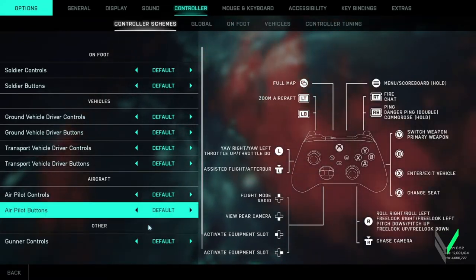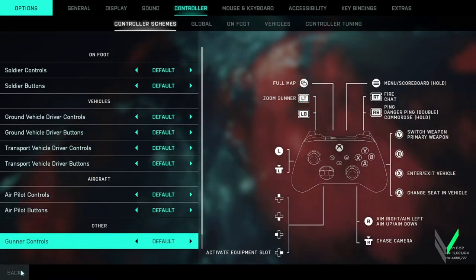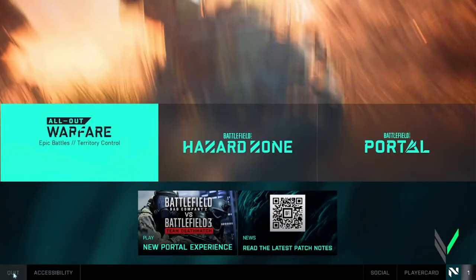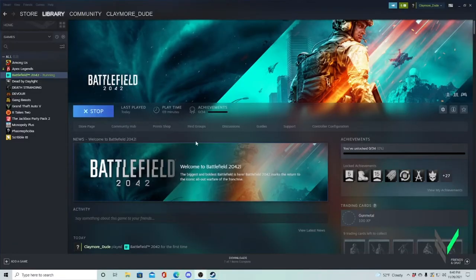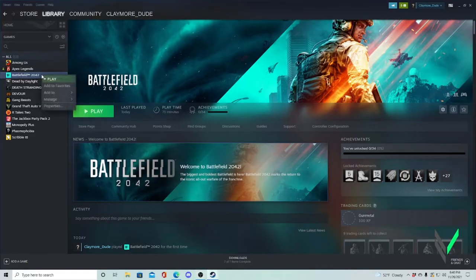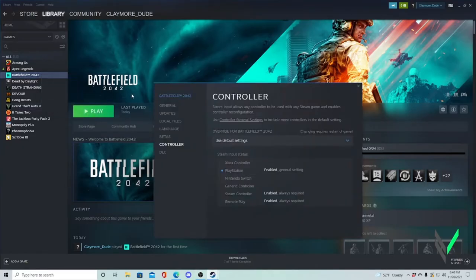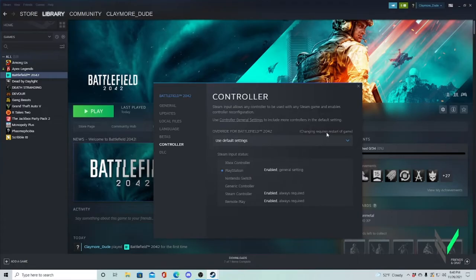this video is going to help you out. The first thing you want to do is exit out of the game and on Steam, right-click the game and go to properties and under controller,